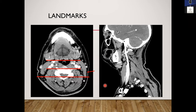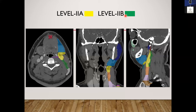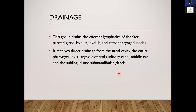Identifying landmarks: the submandibular gland's posterior border forms the anterior border of level 2 nodes. The posterior boundary of the sternocleidomastoid defines the posterior border. The internal jugular veins, best seen on contrast CT, divide 2A from 2B — whatever is anterior to the posterior boundary of the internal jugular vein is 2A, and whatever is posterior to it but anterior to the sternocleidomastoid is 2B. The medial boundary is the medial border of the internal carotid artery. This group drains the face, parotid gland, levels 1A and 1B, and retropharyngeal nodes.